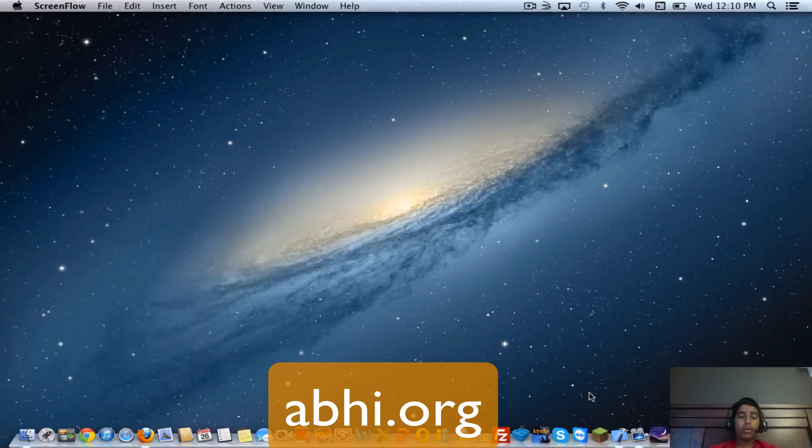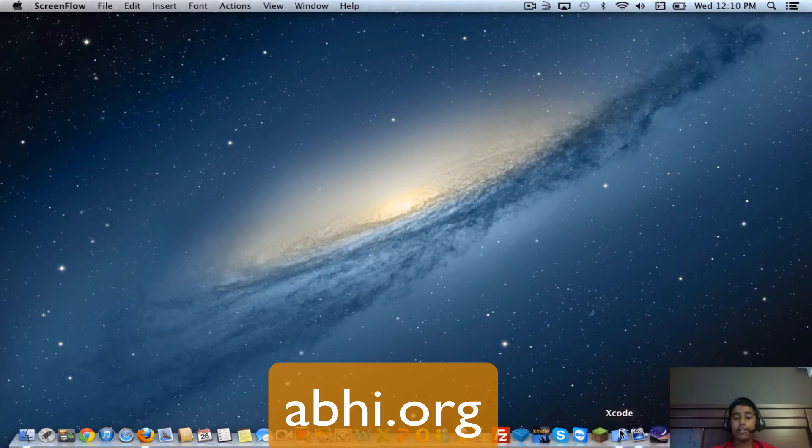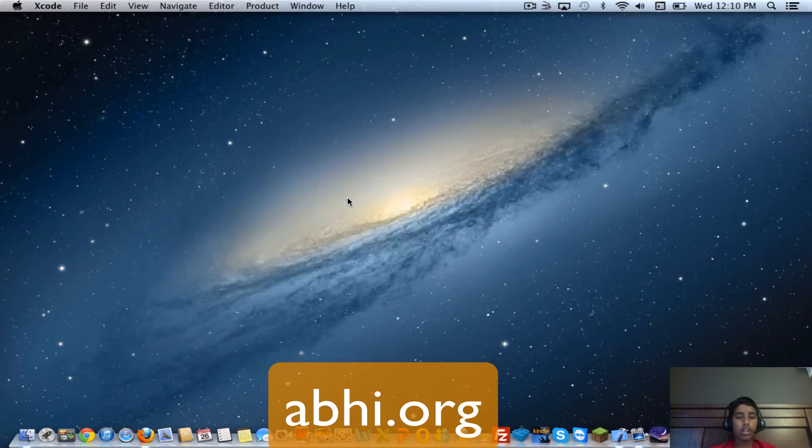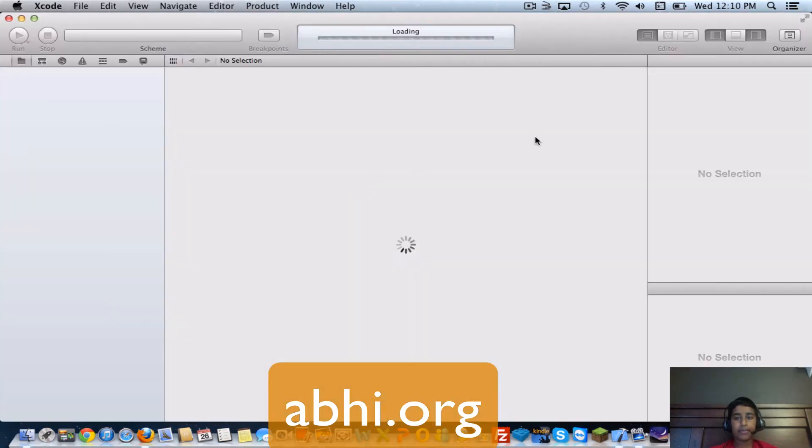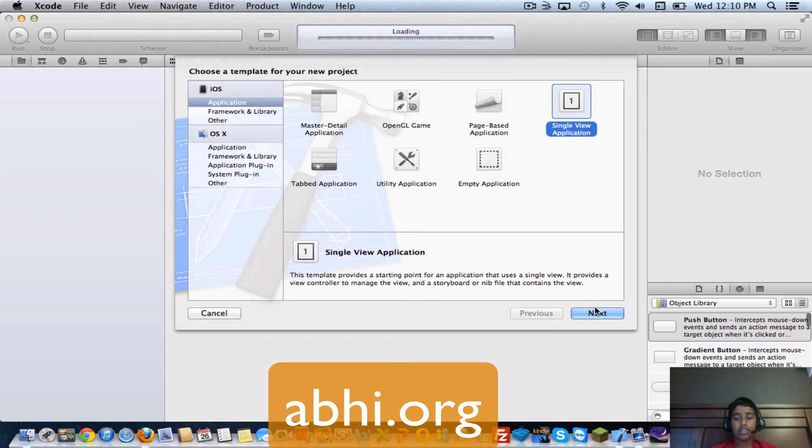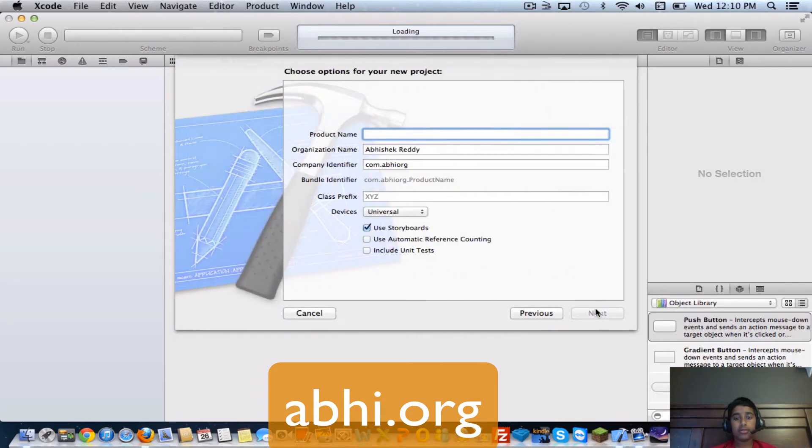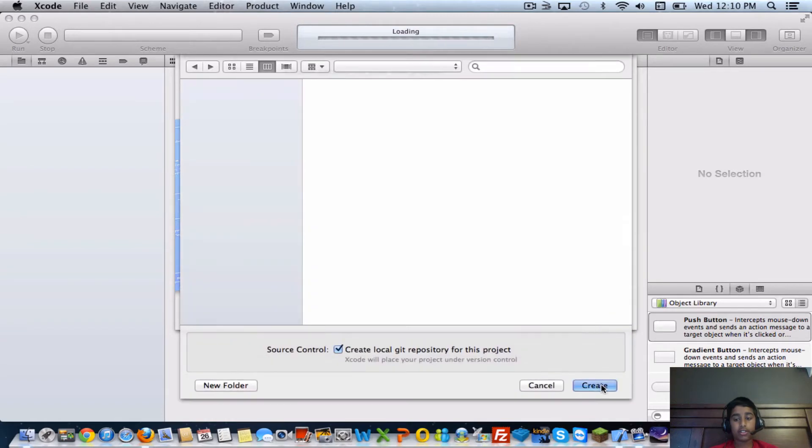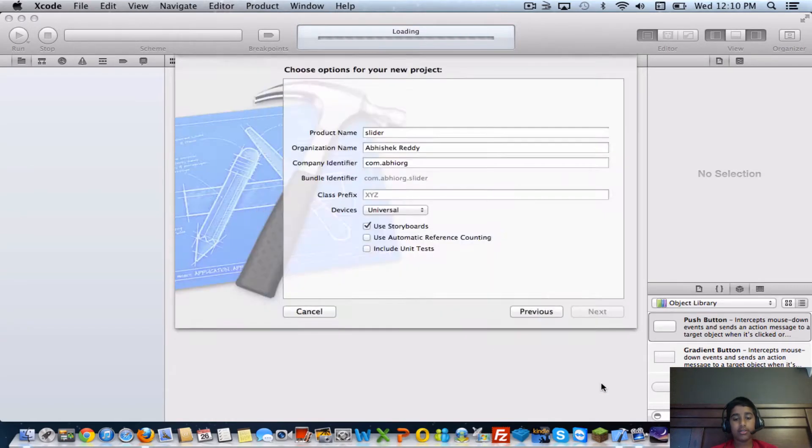Hey guys, it's Shake from obby.org. Today I'll be showing you how to use a UI slider in Xcode. Go ahead and create a new project, single view application. I'll name it slider, click next and create.